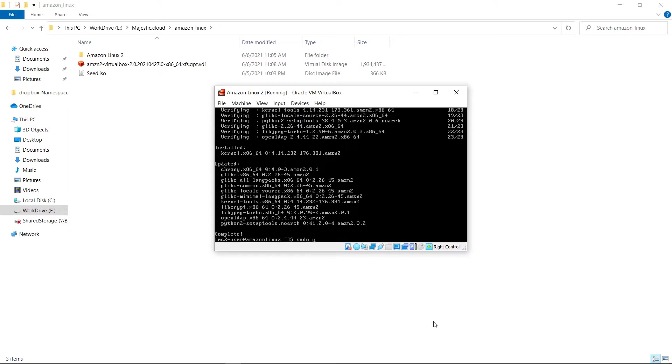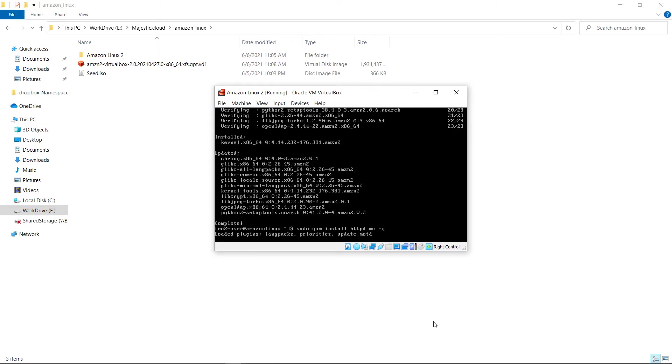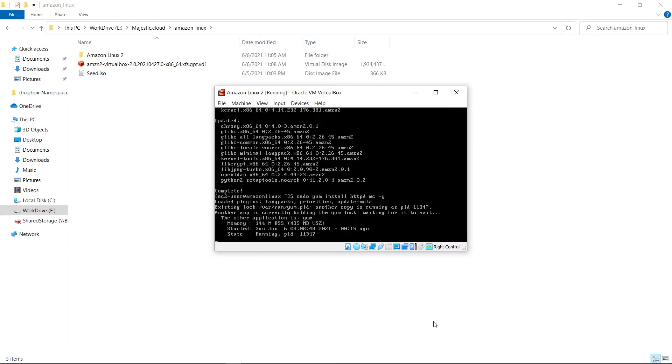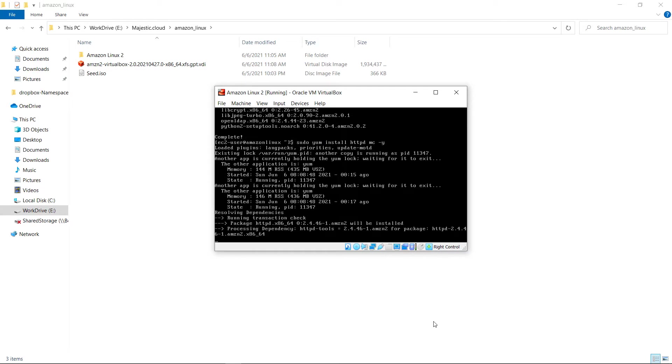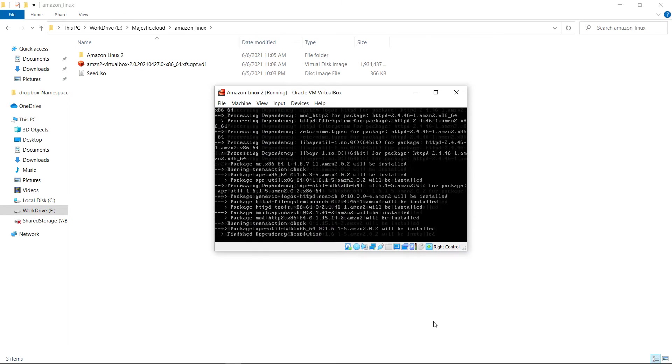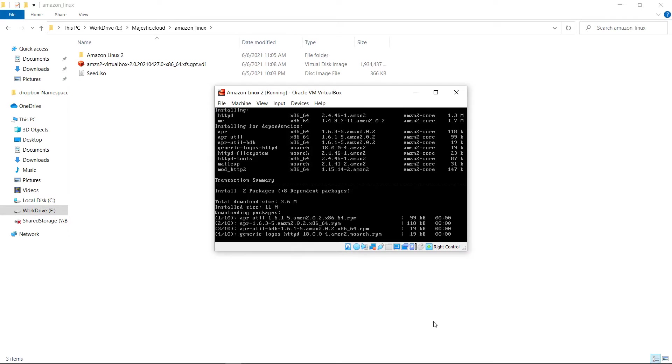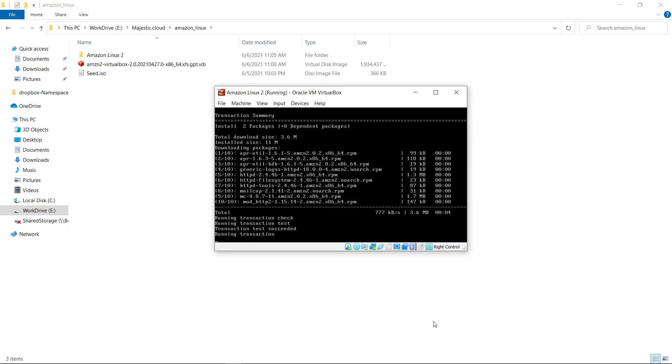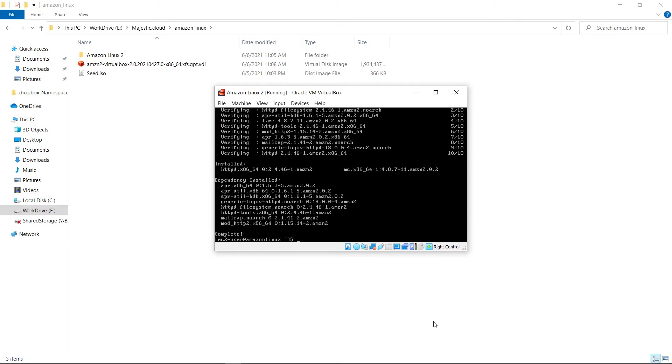Let's install httpd and also midnight commander. I will tell you about this a little bit later. Okay apache is installed let's sudo service httpd start.